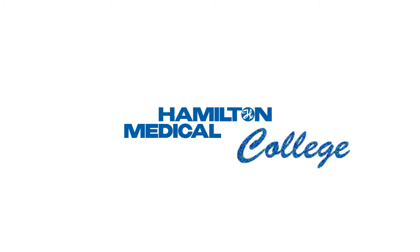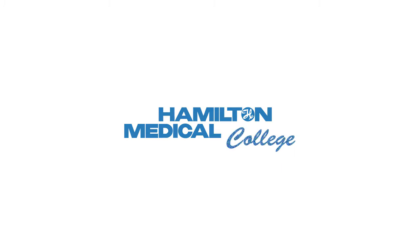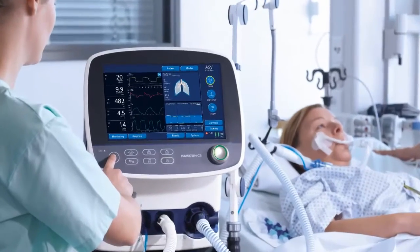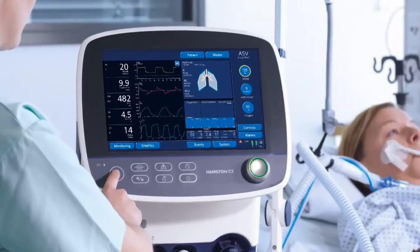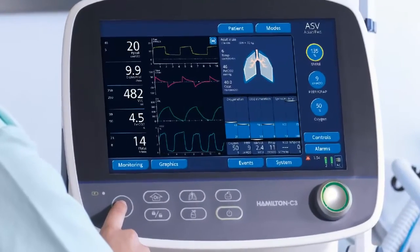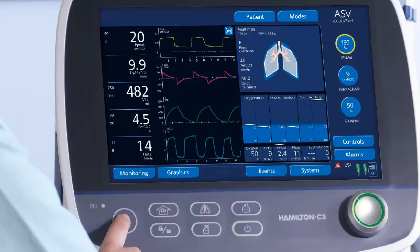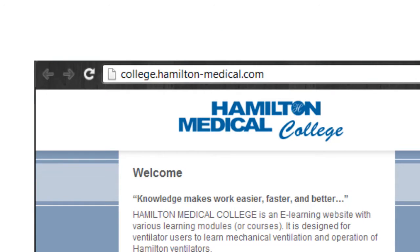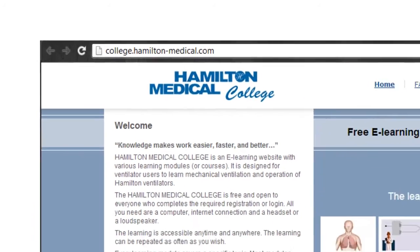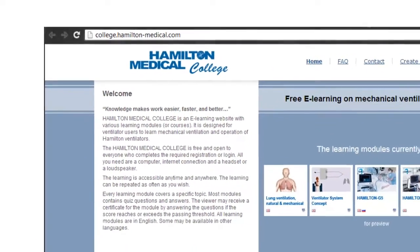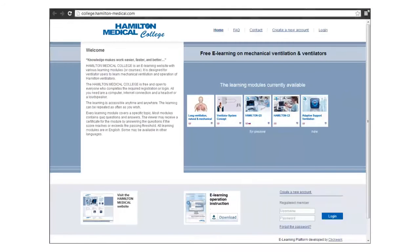Hamilton Medical just introduced an e-learning module on ASV. The module provides a clear, complete, and correct picture of ASV — it is easy to understand for all. The ASV module is located at college.hamilton-medical.com, a free and open e-learning website on mechanical ventilation and ventilators. Here are a few clips of this module.